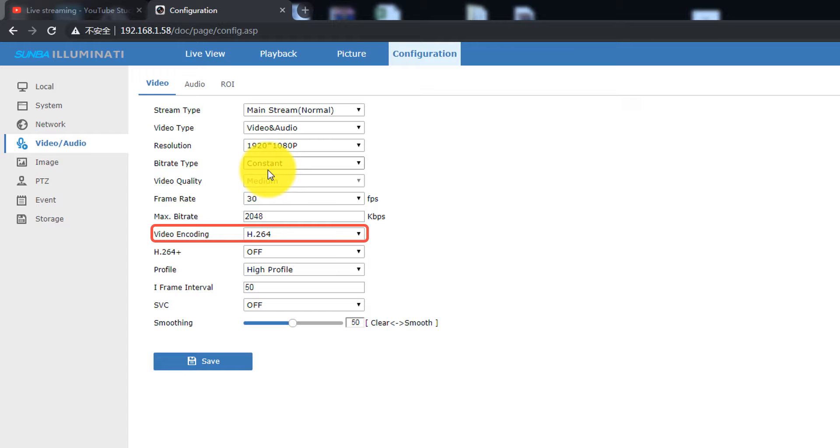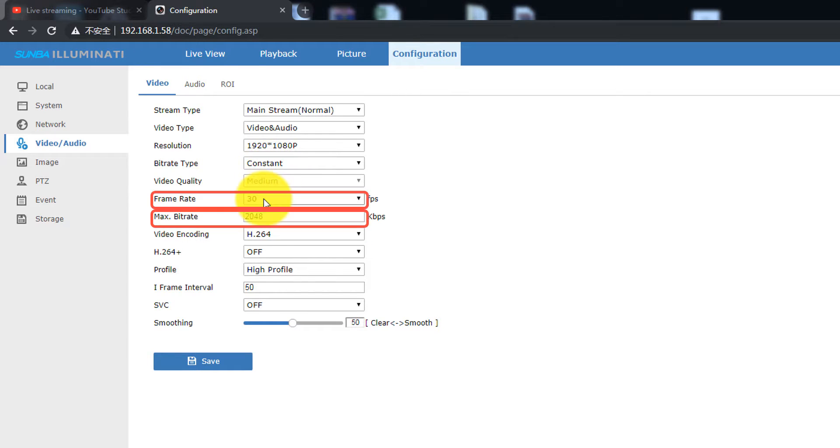Go to Video and Audio and make sure the video encoding is set to H264. If you have a slow or limited internet connection, lower the frame rate or bit rate.